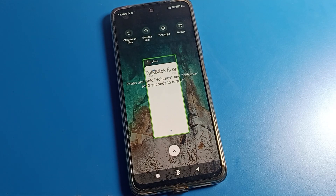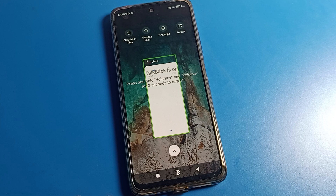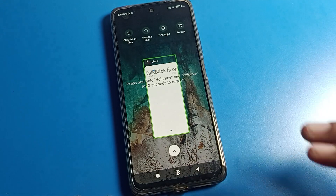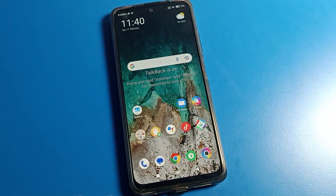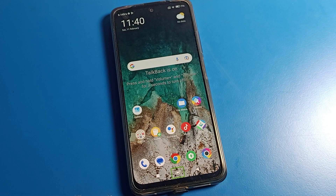Hello friends, welcome back. Today we are going to talk about Poco phone settings. I am going to show you how to disable TalkBack. If by mistake you have enabled TalkBack and now you want to disable it, today I will show you the full steps. Let's see how to disable TalkBack on any Poco phone or any Android phone.